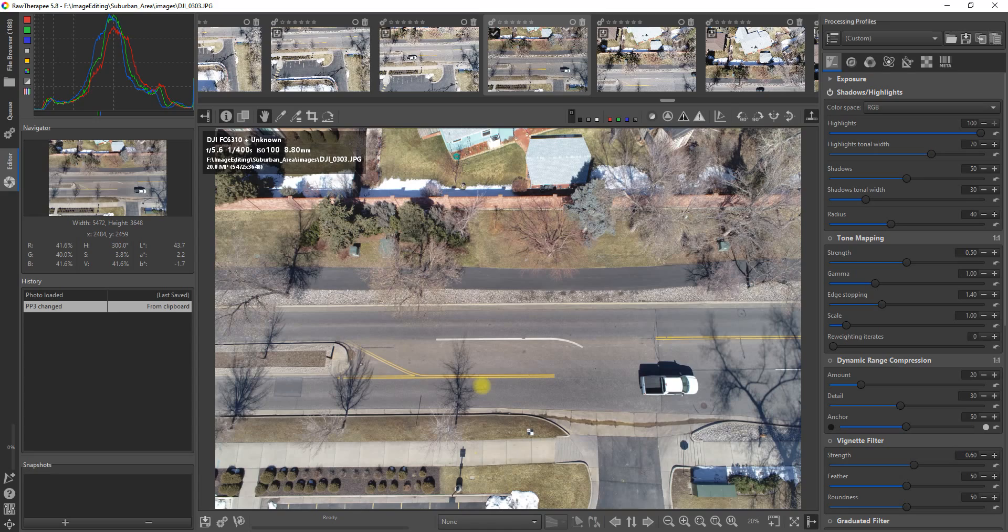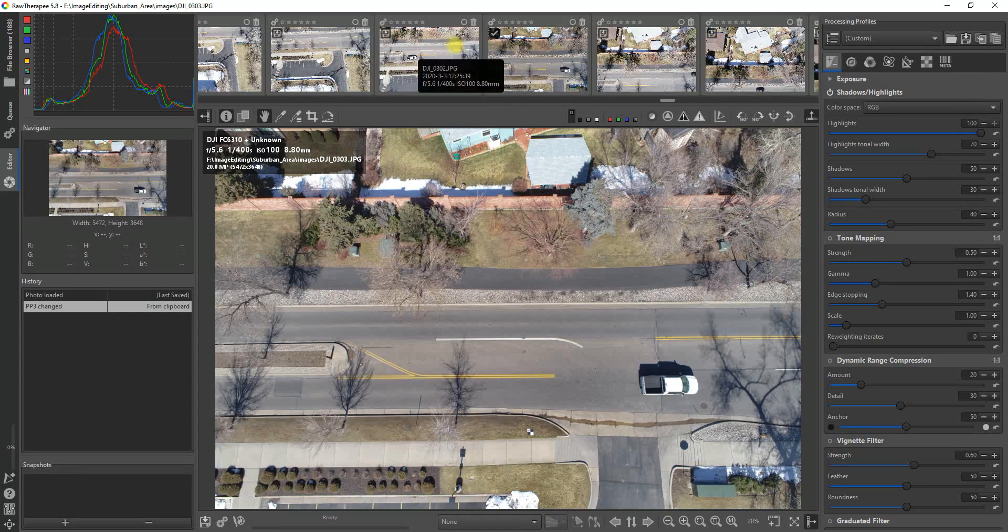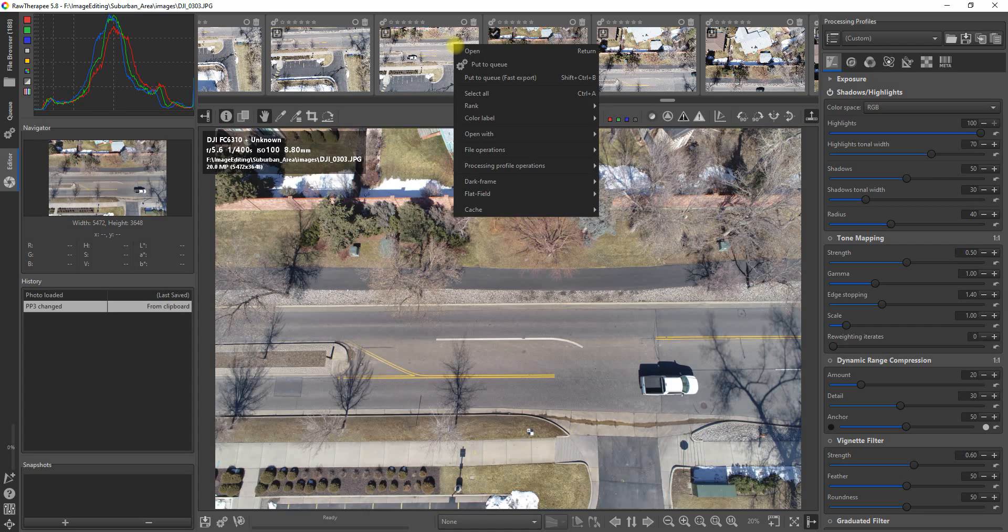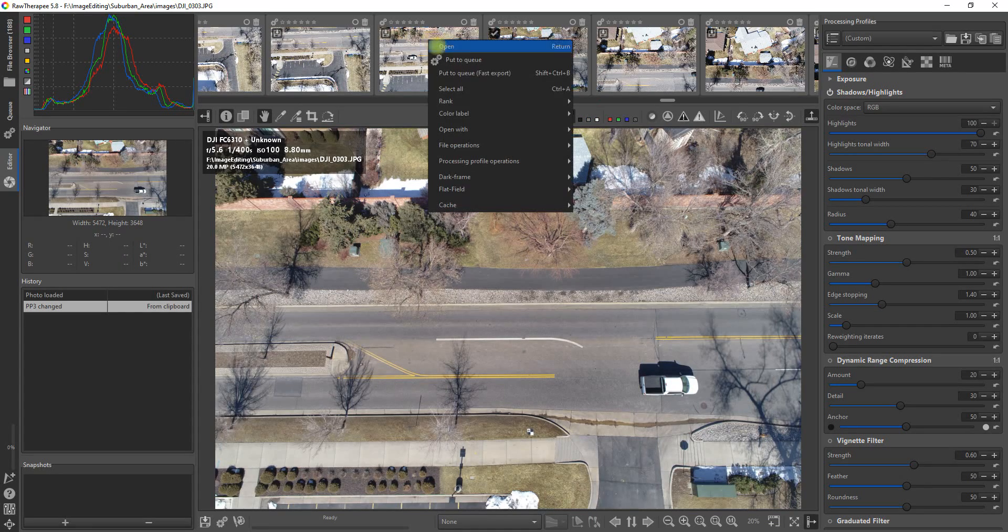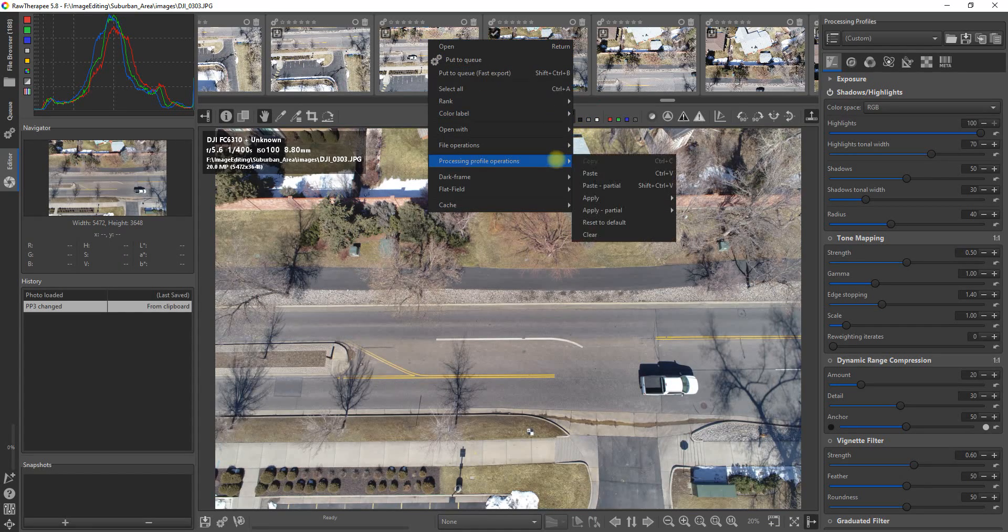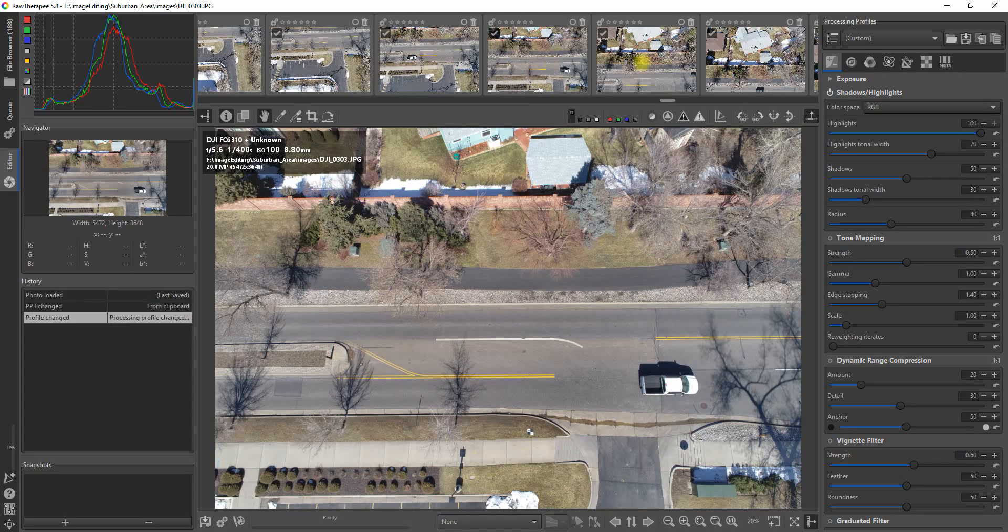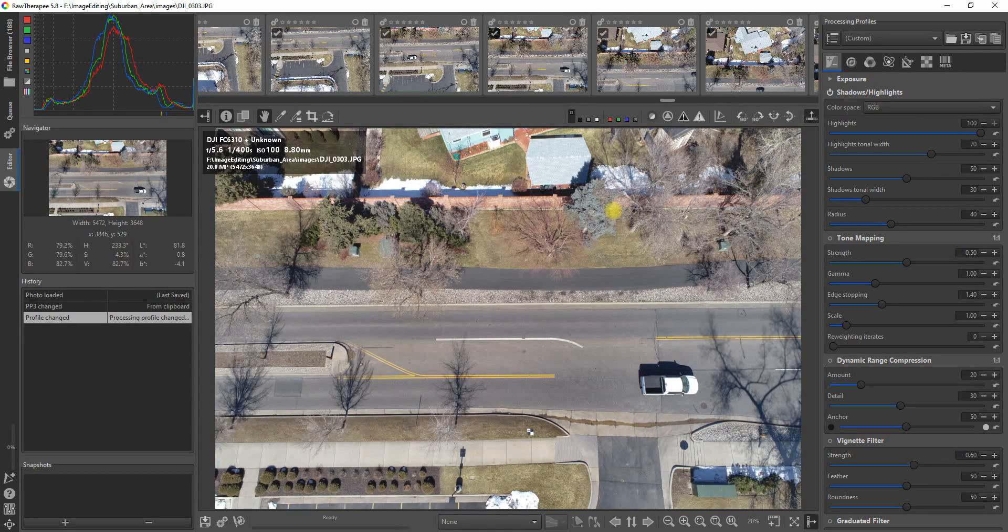So if you're happy with the result, we want to select all of the images. This is the beauty of a tool like Raw Therapy, is that we can apply the same setting to all the images in batch mode. Firstly, select all of them, and then we want to go to our tools and paste that setting. Give it a moment and it will apply to all the images. Easy as that.